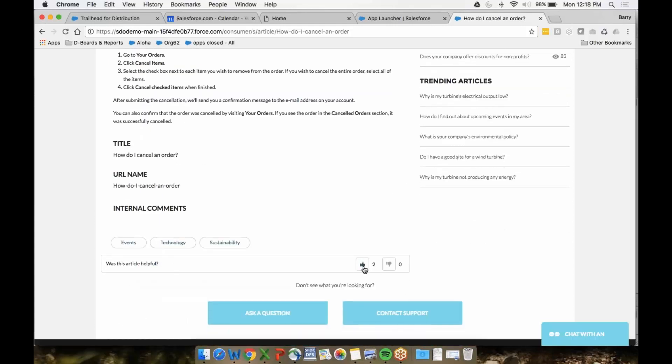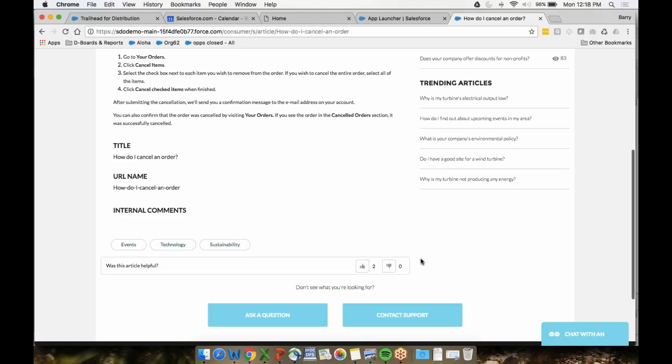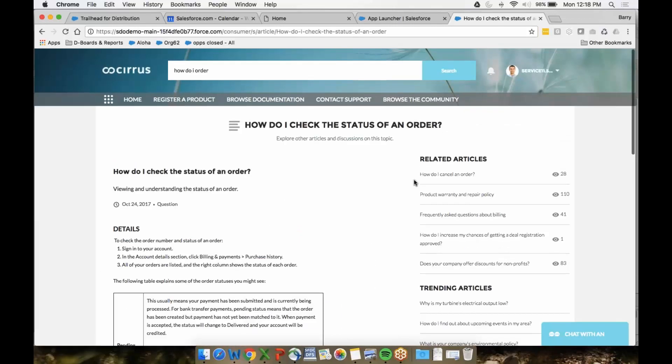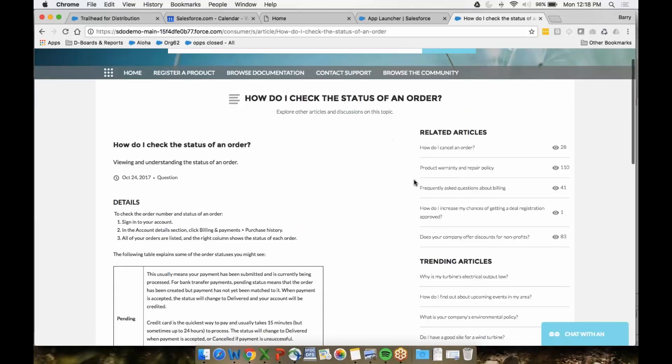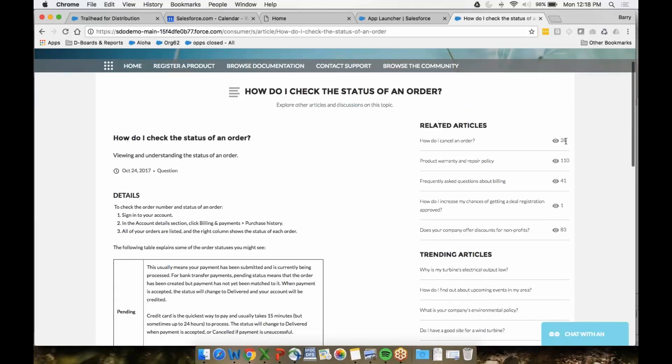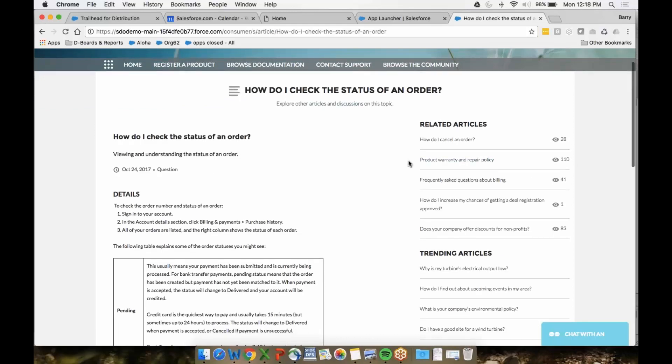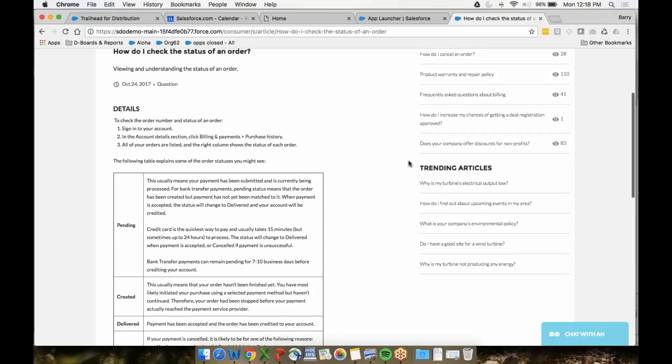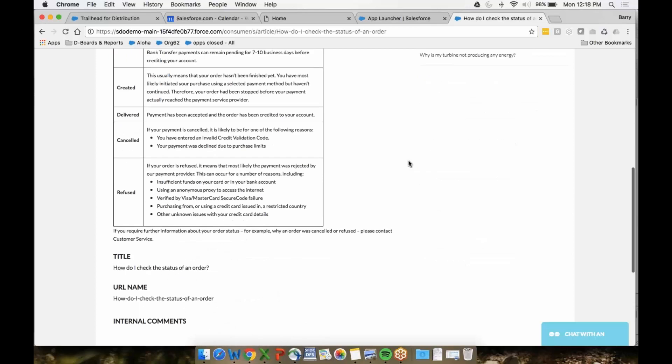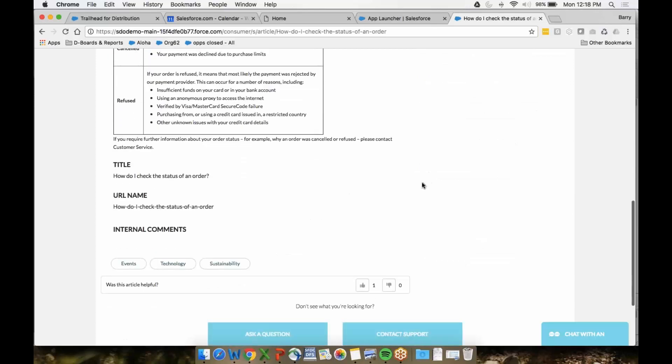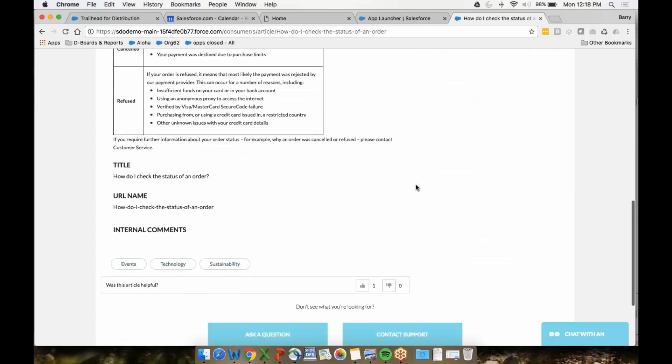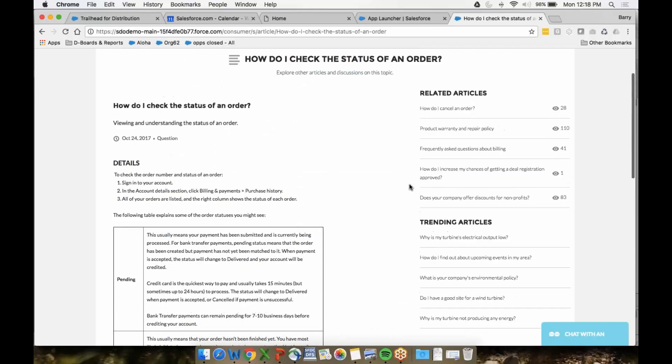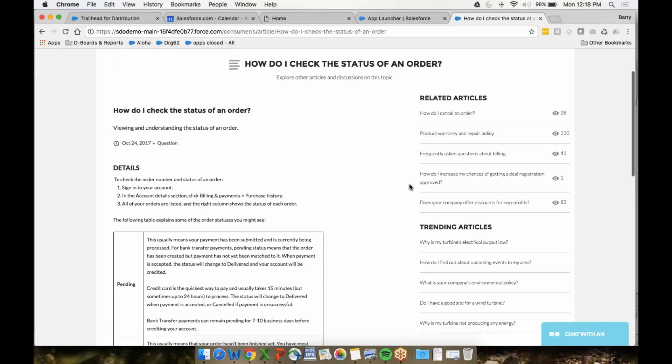You see here, was this article helpful, yes or no. This is getting information in real time from your customers to see how useful your knowledge-based articles are. I can see related articles—what else have people been looking for? How do I check the status of an order? On the right-hand side, 28 people have looked at these articles, 110, and so on. They're very popular, which means your customer is able to see the best answer for them. All of this can be easily pushed out from within the community builder.